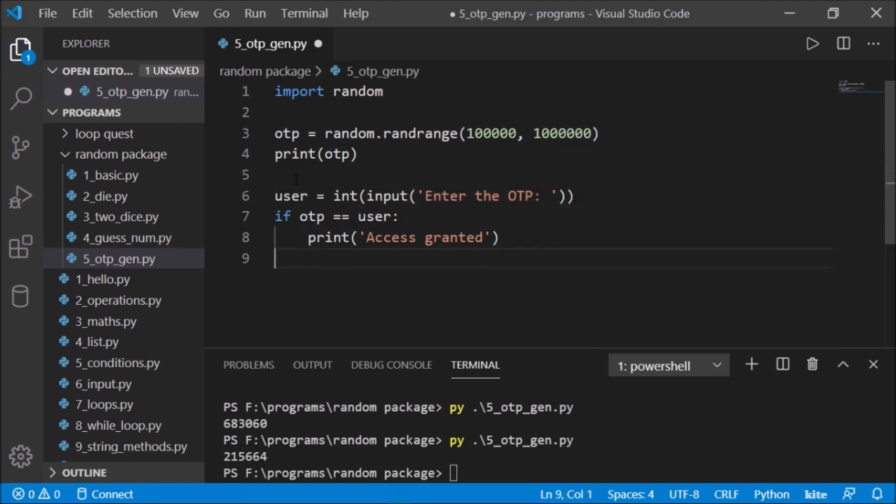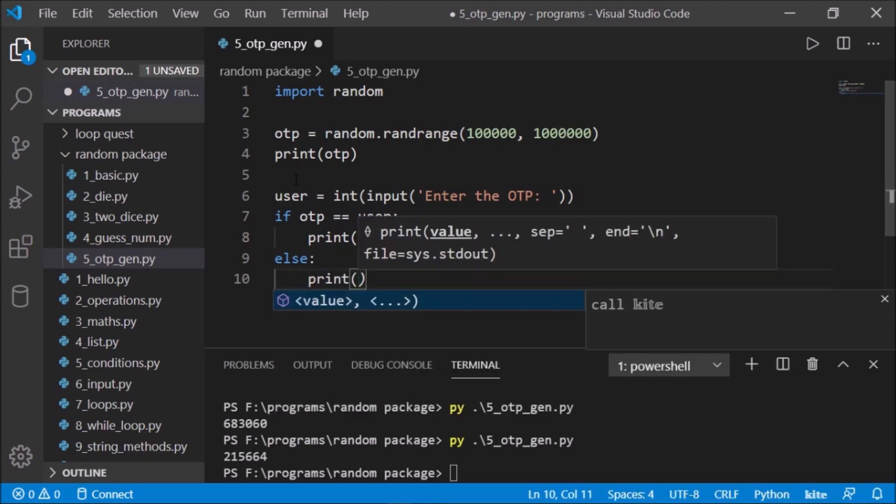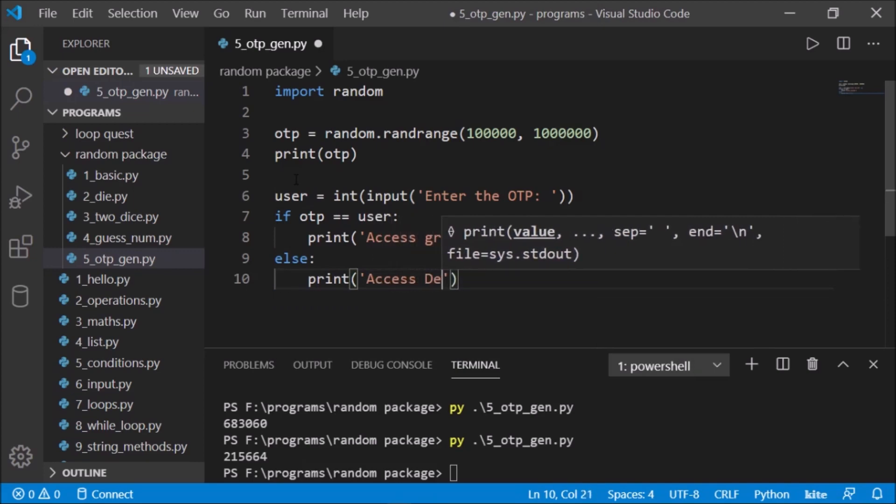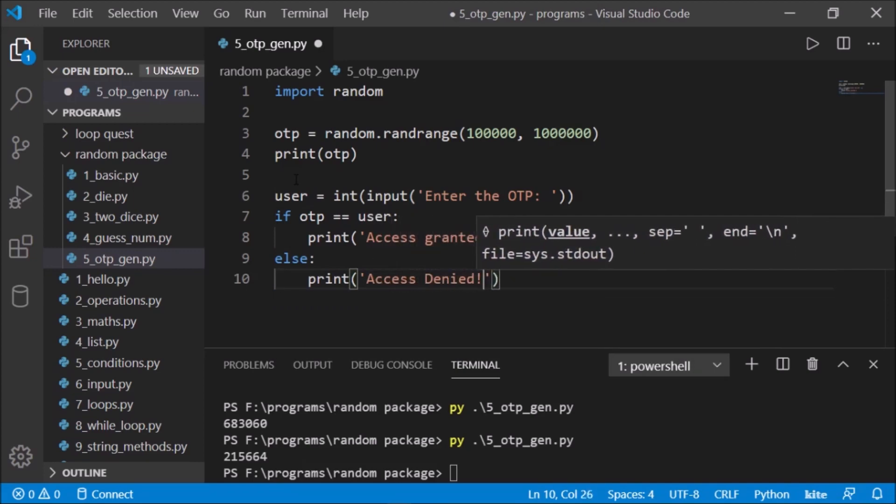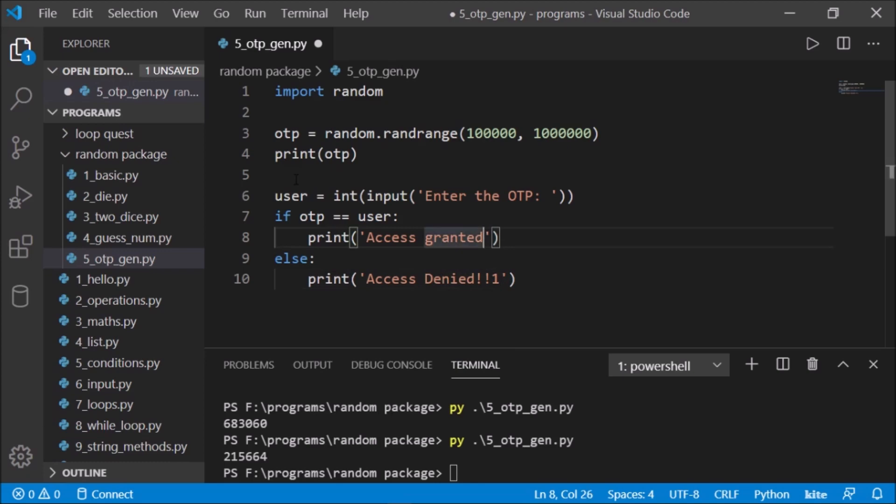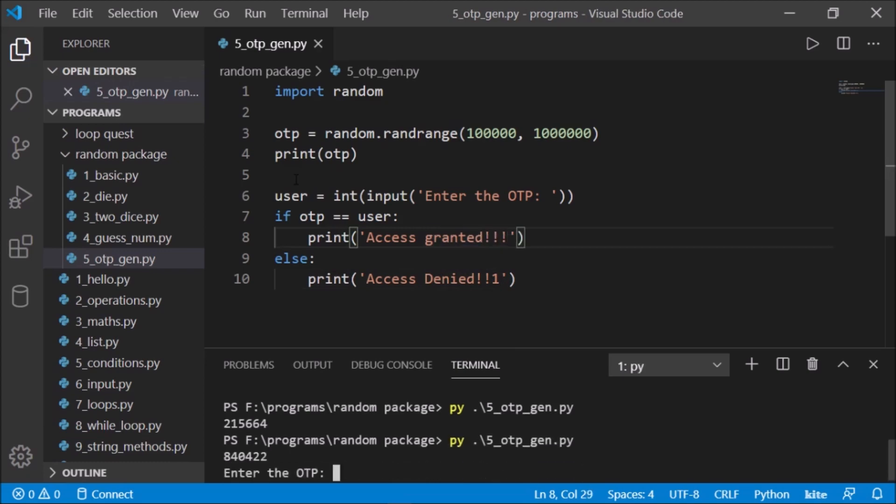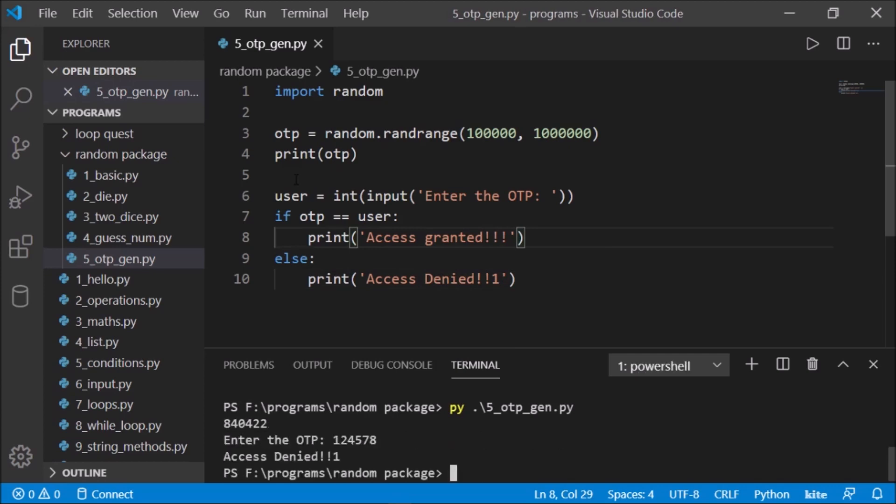Let's save this and write an else condition. Let's say print 'Access Denied'. Excellent, let's save this and run. If I just randomly type something,